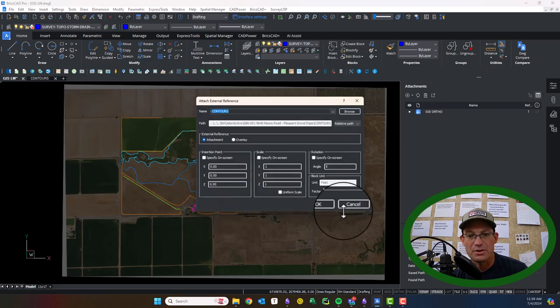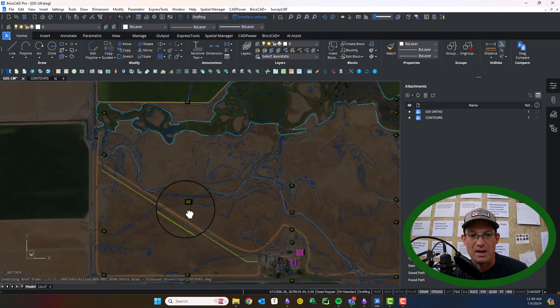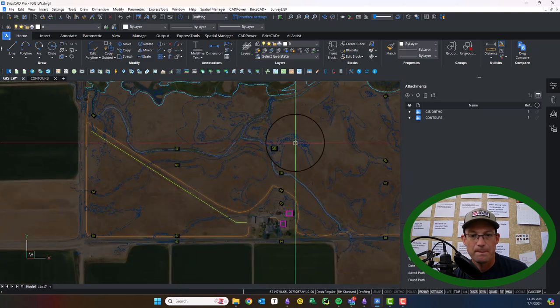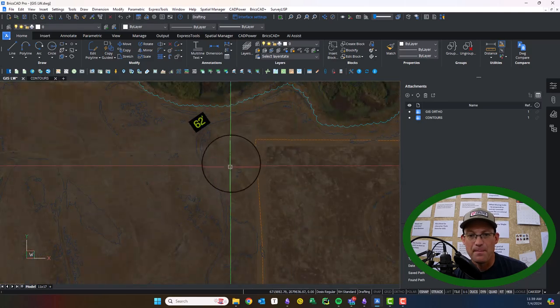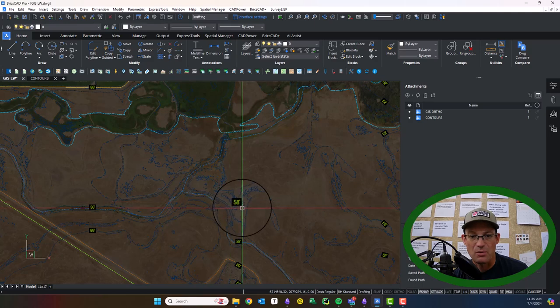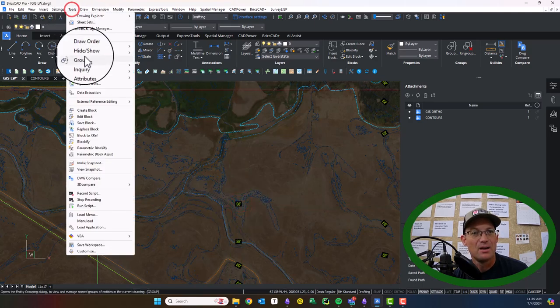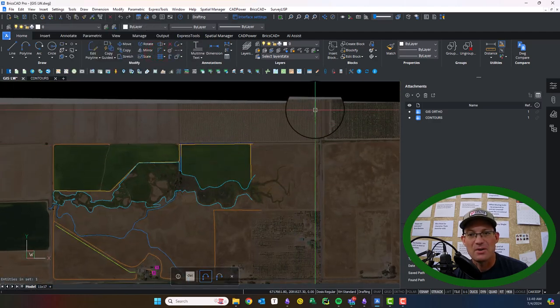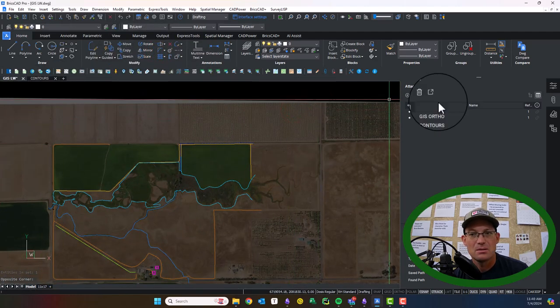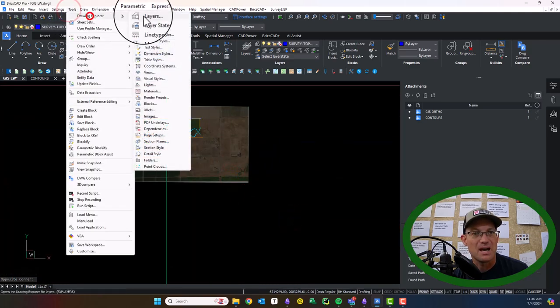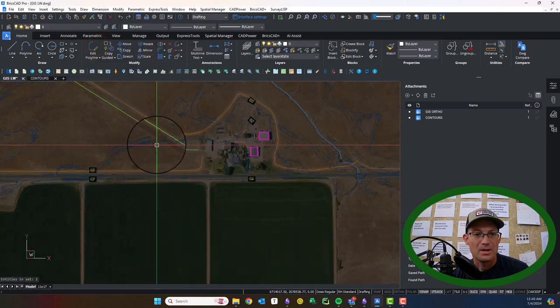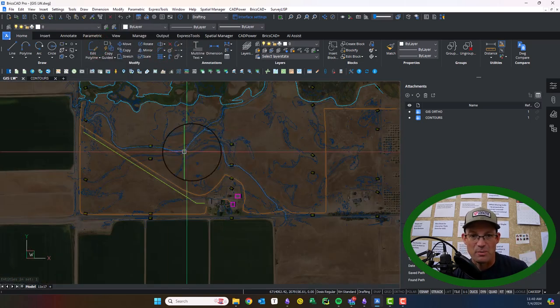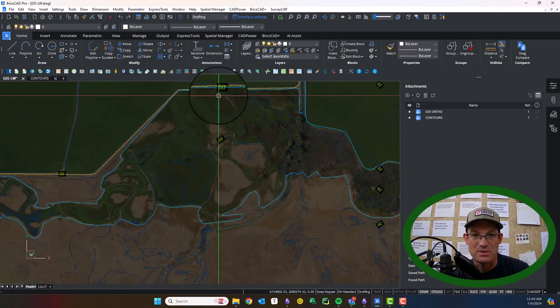So we're going to drop those in. So you can see they've layered right on top. Now they're actually sitting above the GIS planimetric line work, which is not what I want. So I'm going to just select that. I'm going to send it to the back. Okay, and then I'm going to grab my image. Let's see here. Did that work? I think it did. And we'll send the image to the back. Okay, so now I have the display ordered properly.